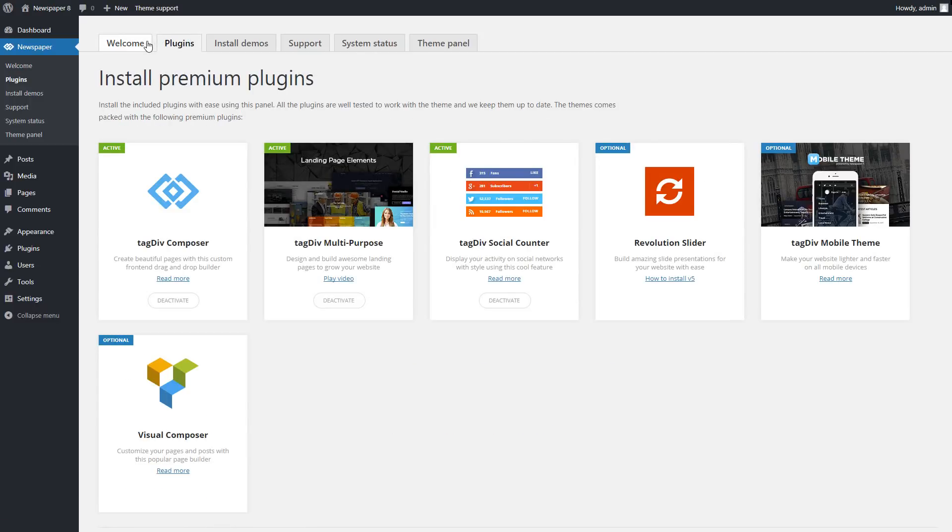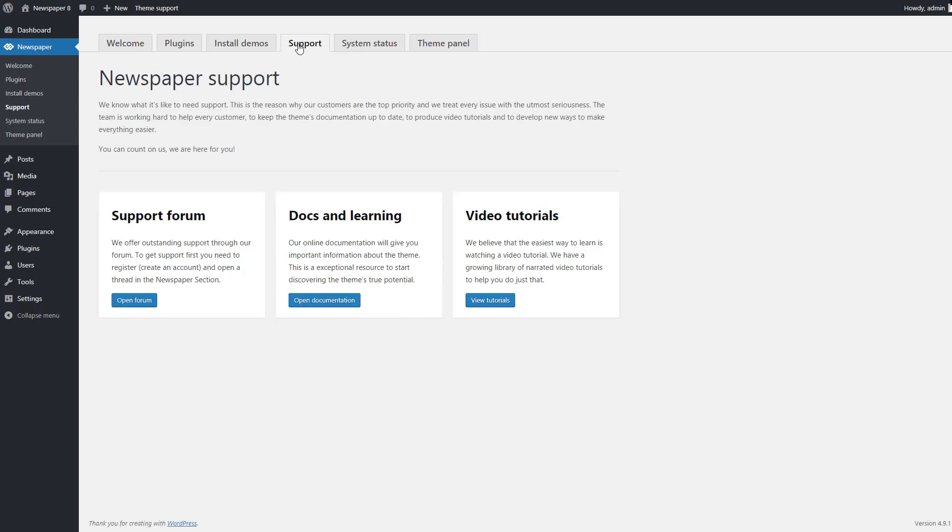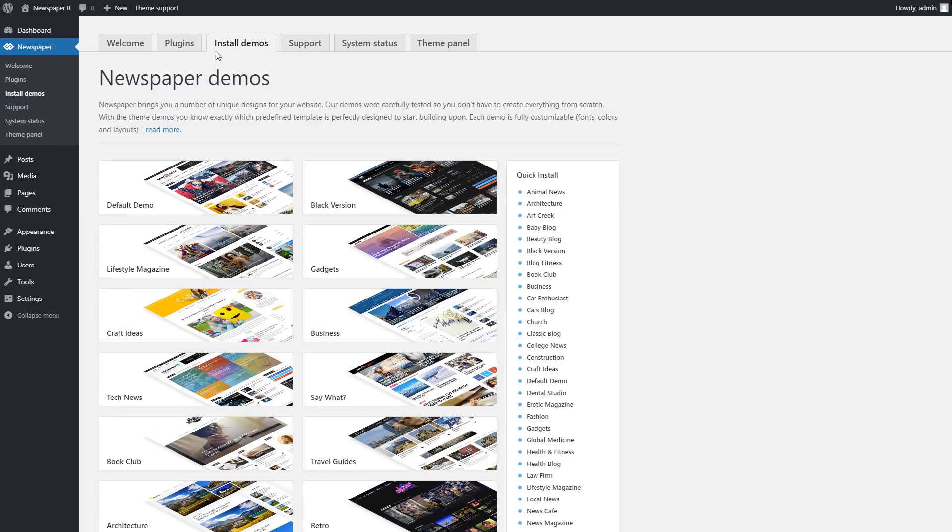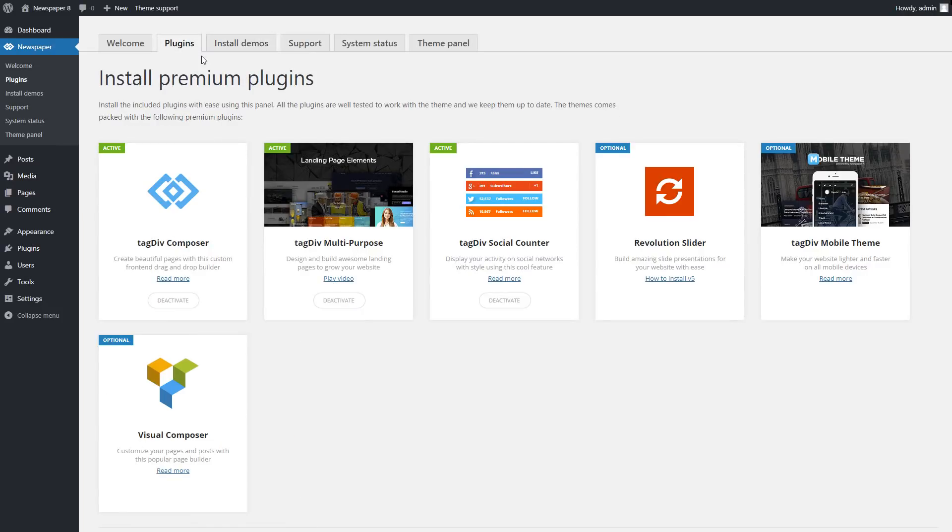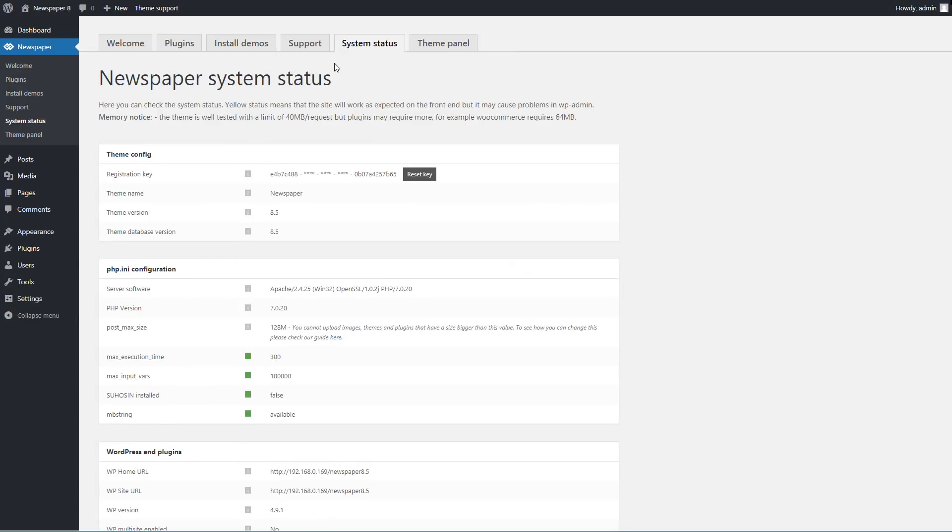When you first install Newspaper, you will be redirected to this welcome screen, which consists of several tabs that allow you to access our support section, install demos, manage your plugins, and check your system status. Let's give you a brief overview of each area.